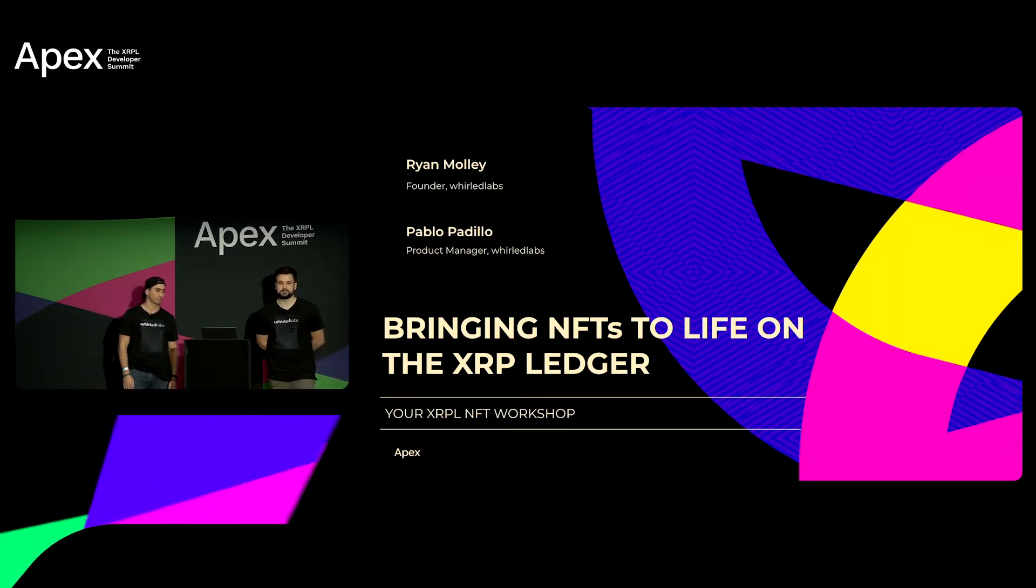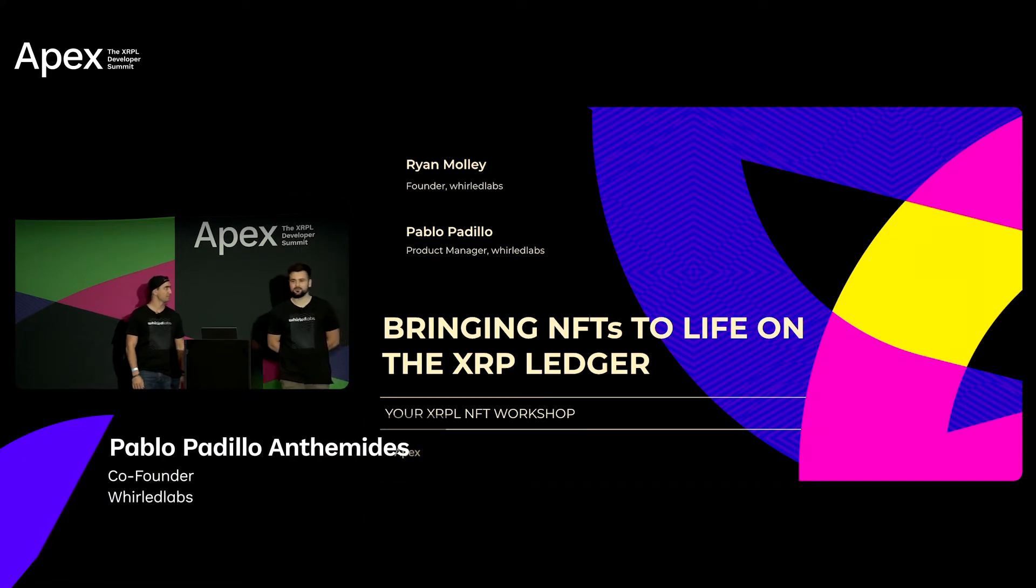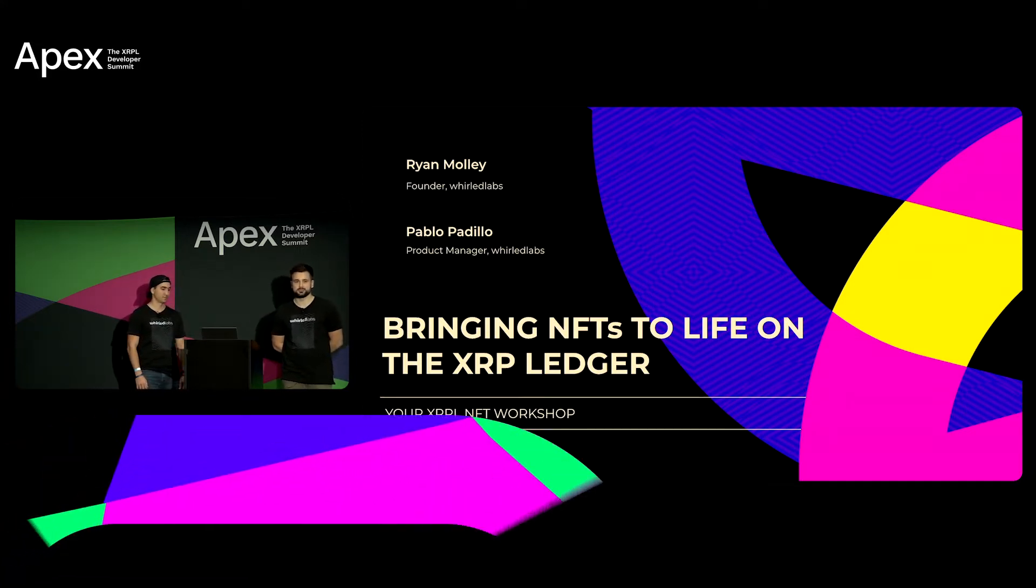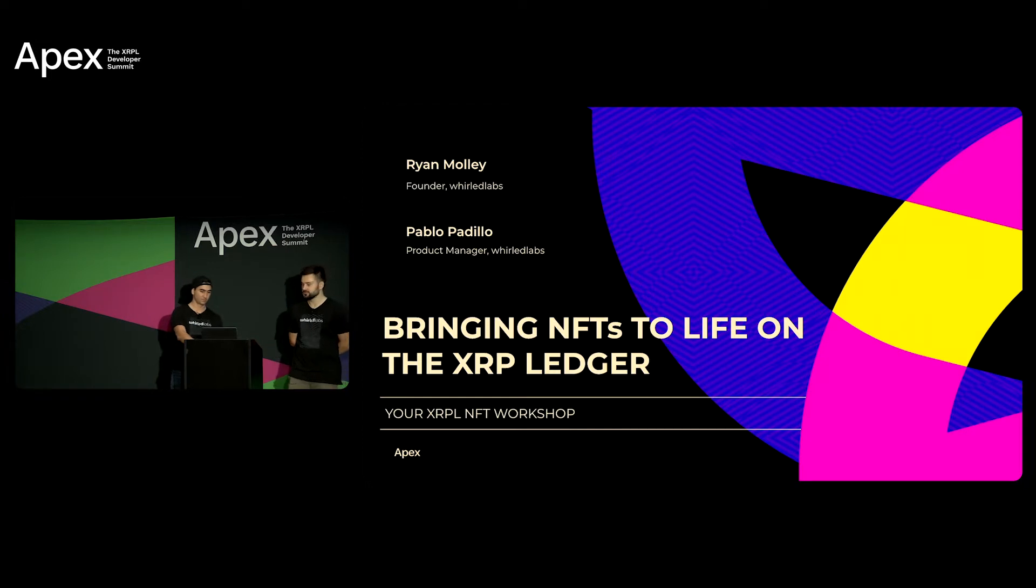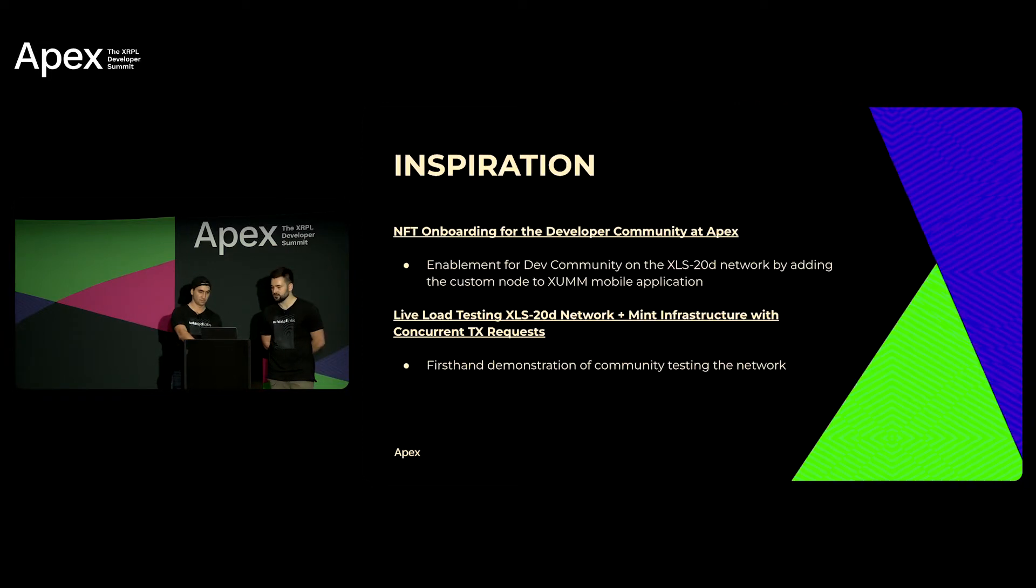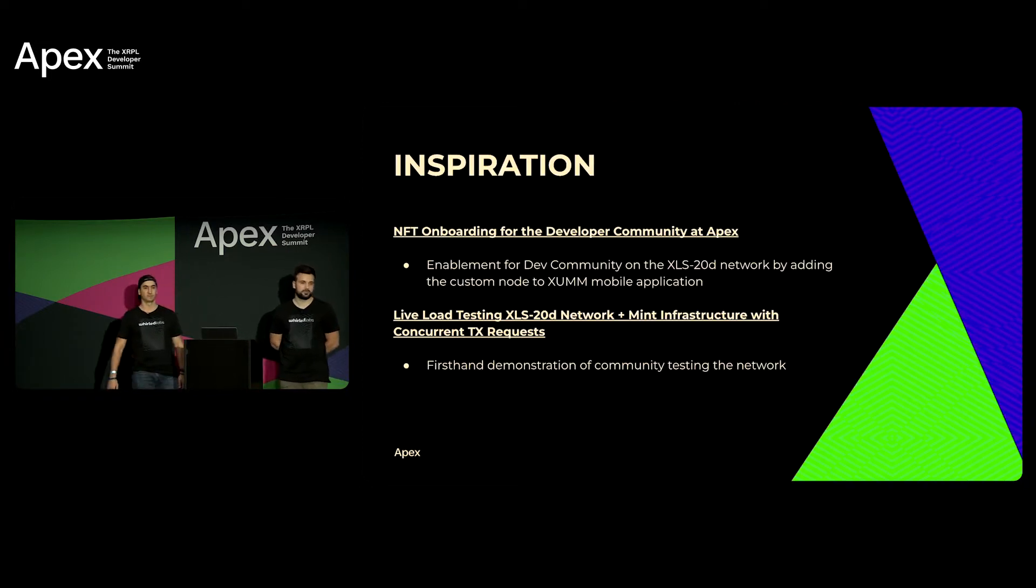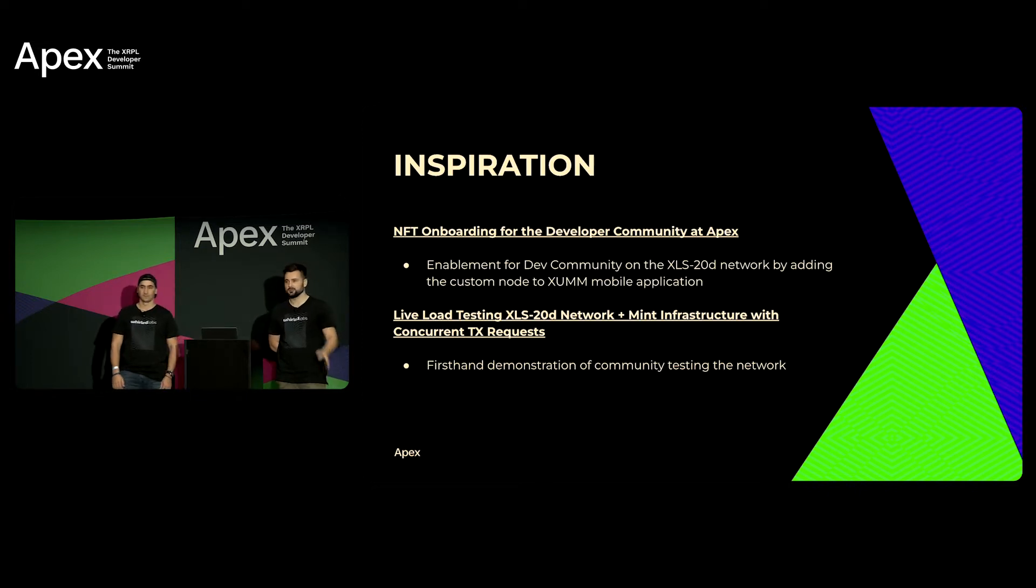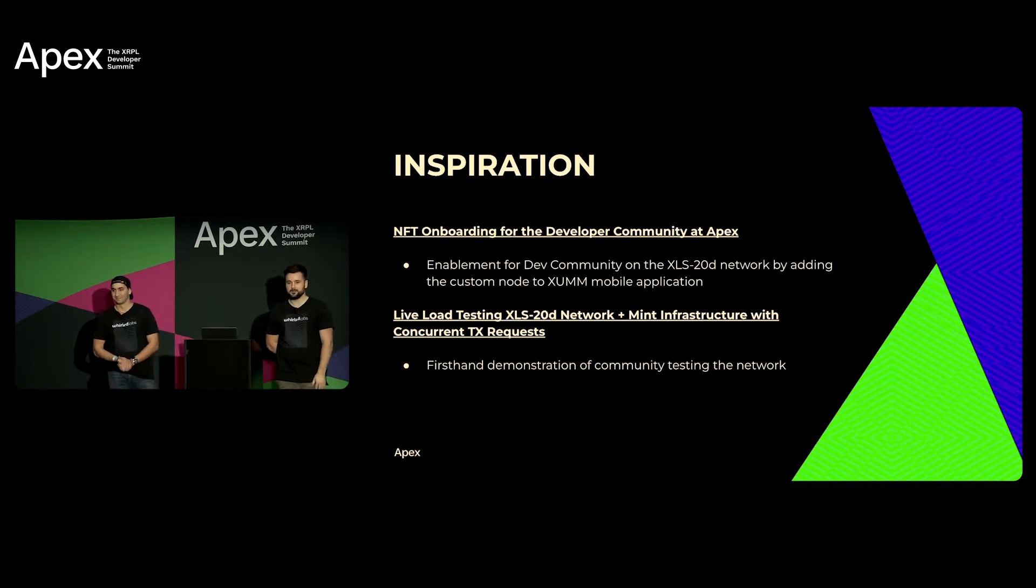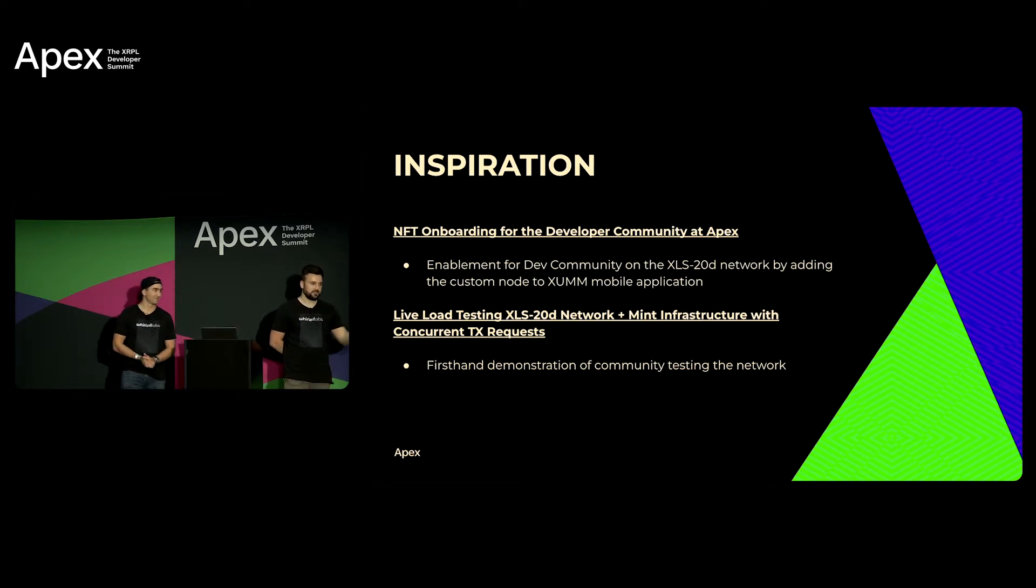So today we're bringing you guys a live interactive demo highlighting the utility of X apps and NFTs on the XRP Ledger using the XUMM Wallet.